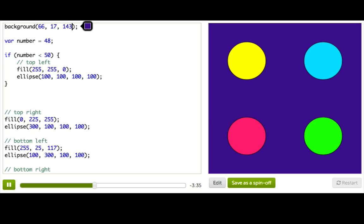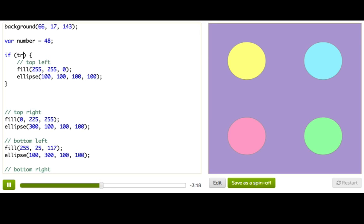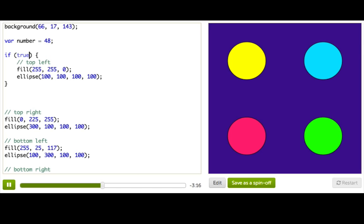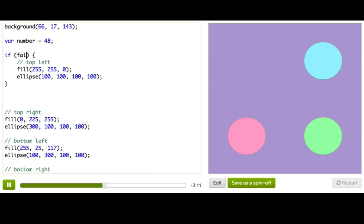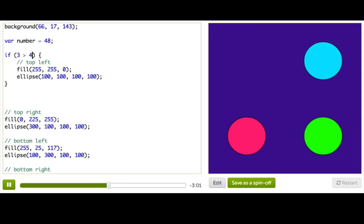On the other hand, if I had something like 4 plus 4, and I tried to ask, is 4 plus 4? No, not a Boolean. So back to our if statement. I can actually put anything inside these parentheses, as long as it's a Boolean or a Boolean expression. So I could say if true, and that ellipse would always be drawn. Or I could say if false, and the ellipse would never be drawn. I could also do something like if 3 is less than 4, which is a Boolean expression that will always evaluate to true. It's kind of pointless, but the ellipse will always be drawn. Or 3 greater than 4, and that's always going to be false.